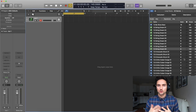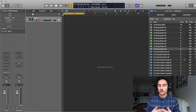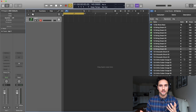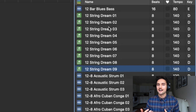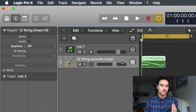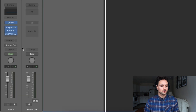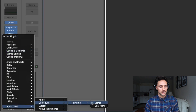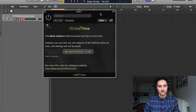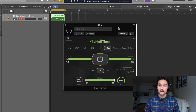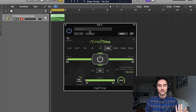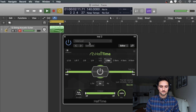Brand new blank slate — I'm going to grab an Apple Loop to start off and then we're going to halftime it. I want to grab a MIDI one and then we'll also do it when we bounce it out to audio. I really like these 12 String Dreams loops because they have a lot going on, so when you halftime them it gives a really cool sound. I've downloaded the Cable Guys Halftime plugin — this is what it looks like in the demo version. You have to wait five seconds every time you open it, but once open it's fully functional.